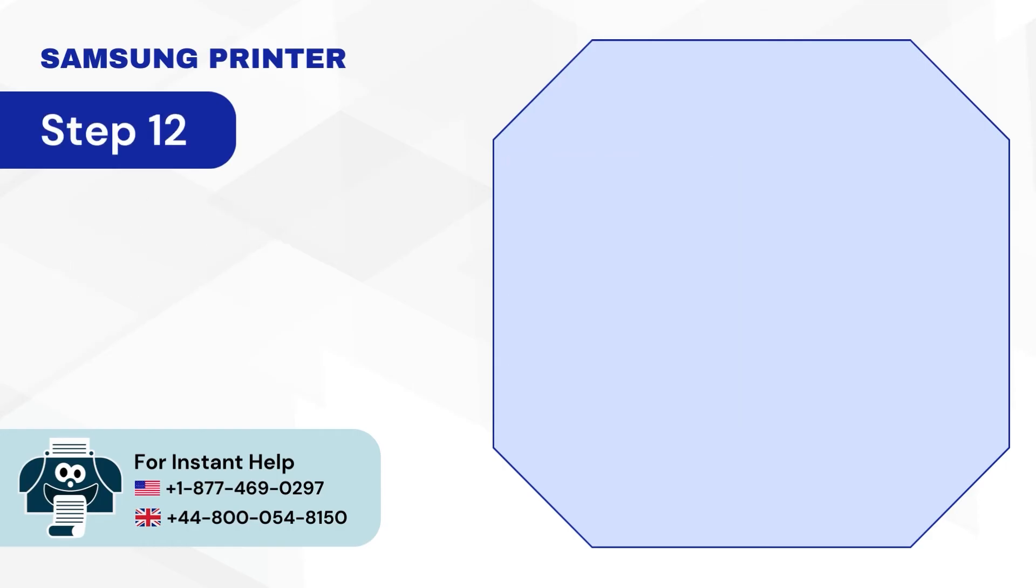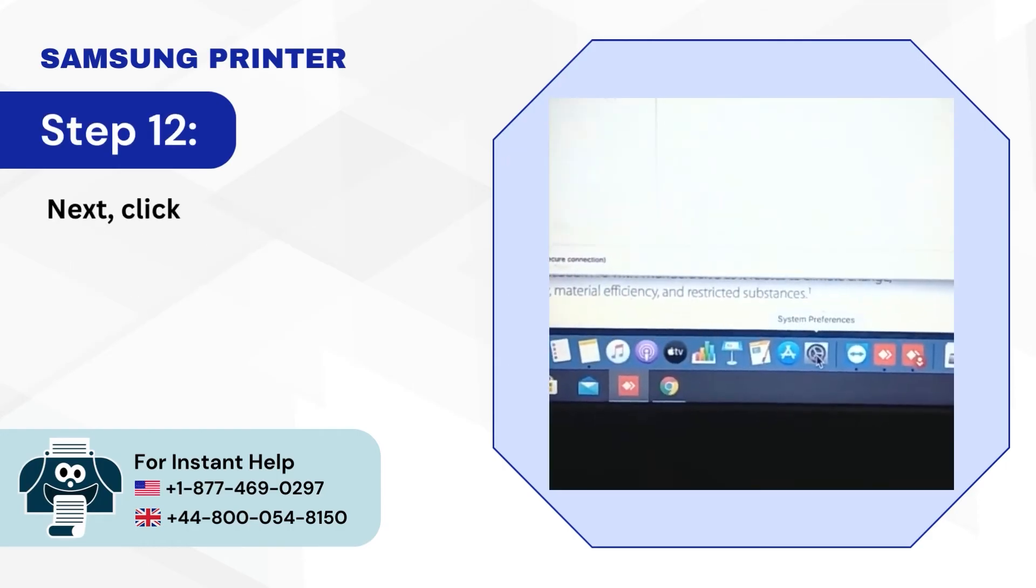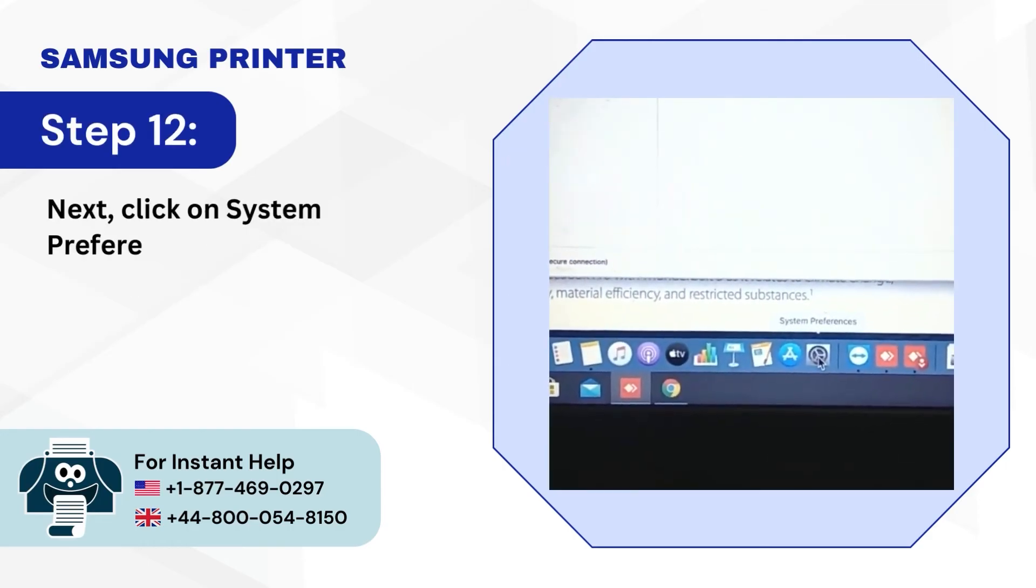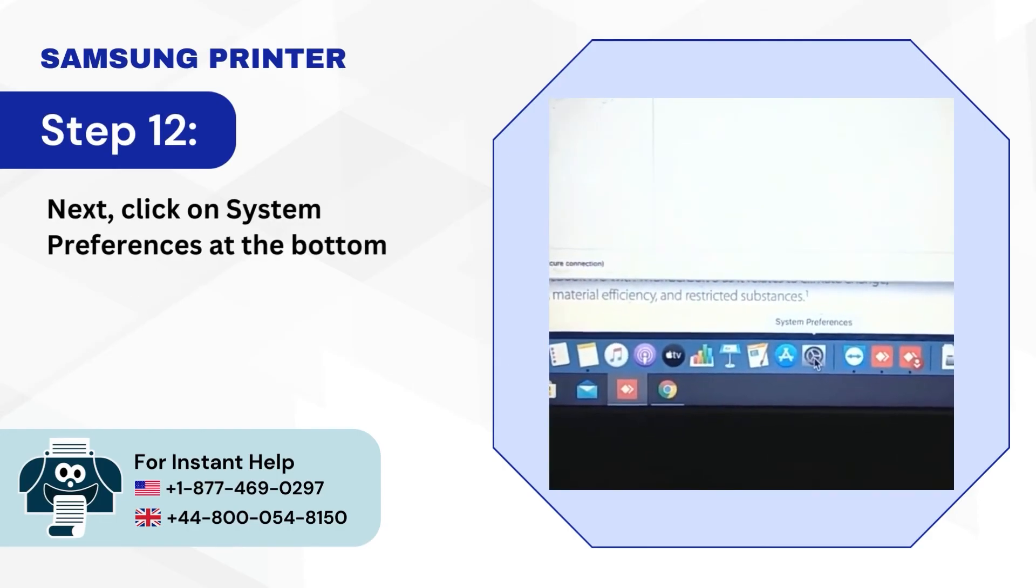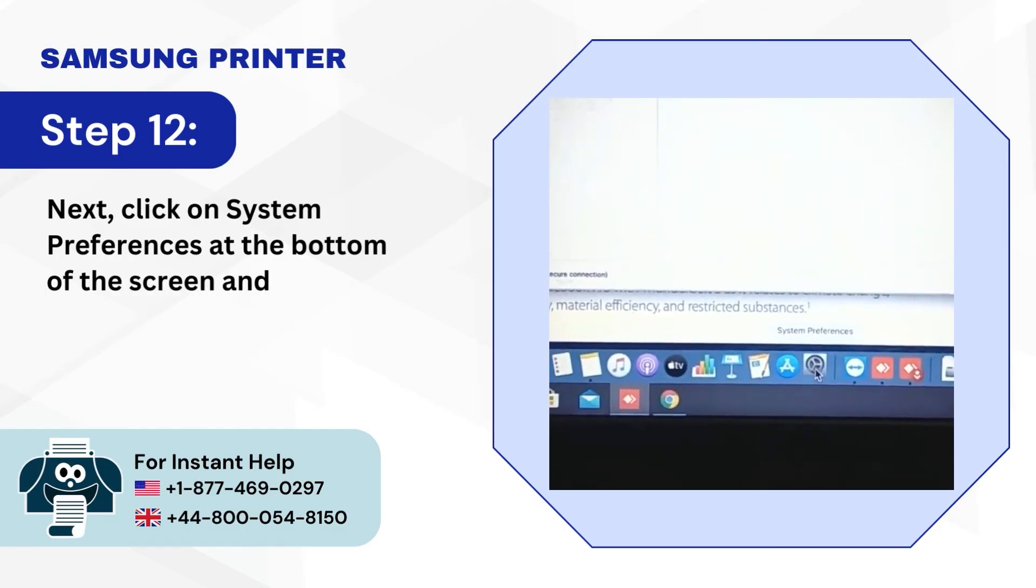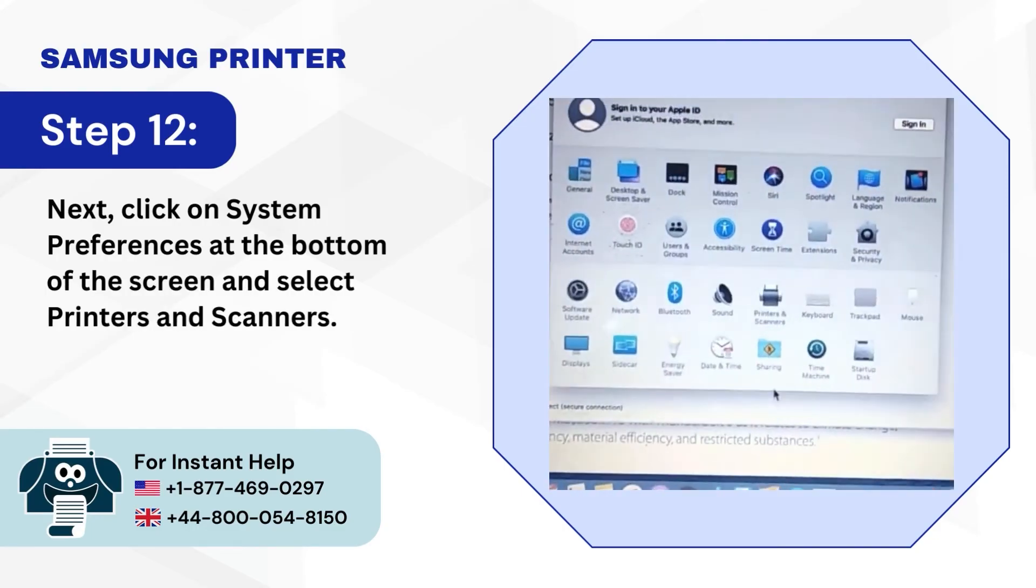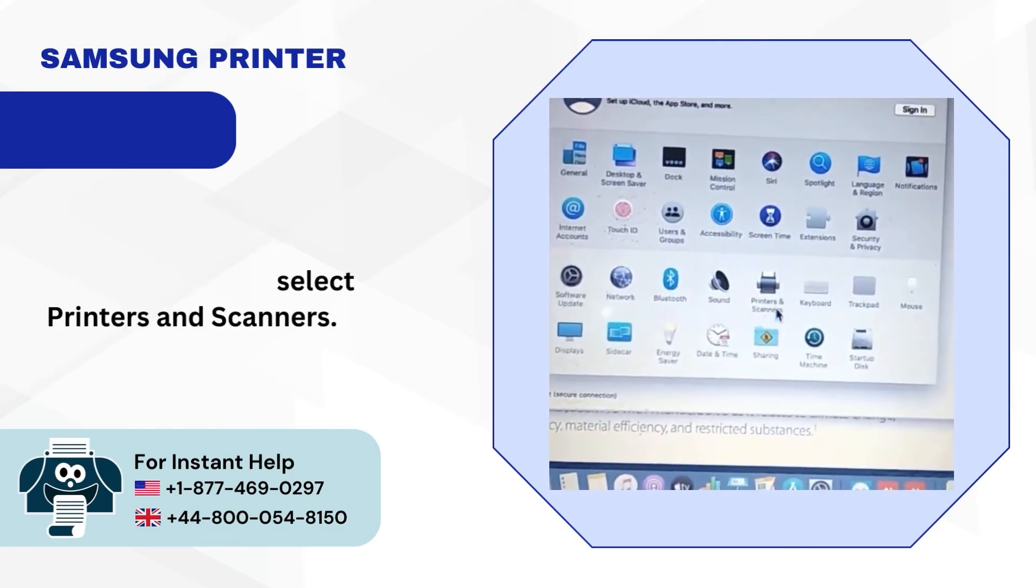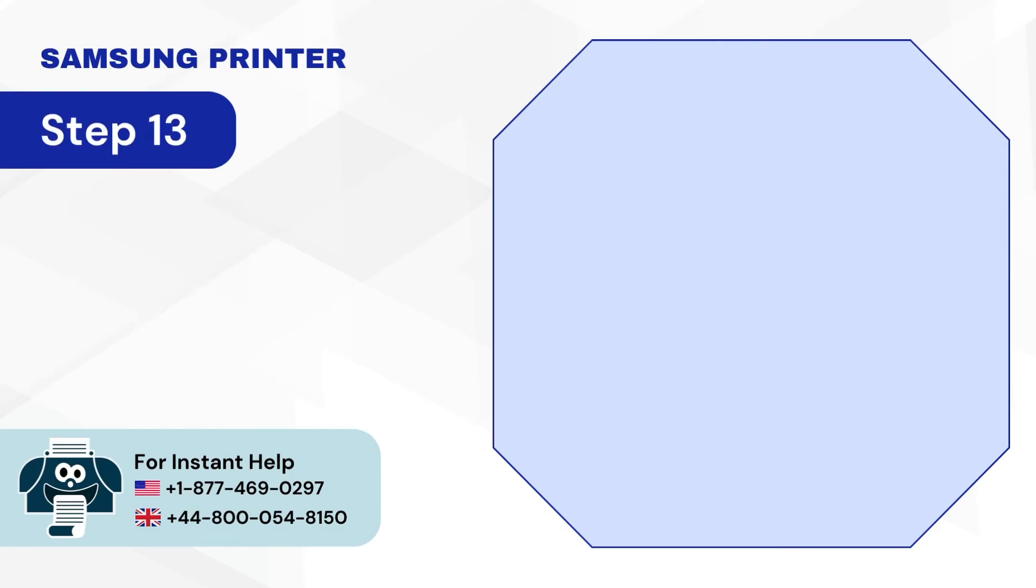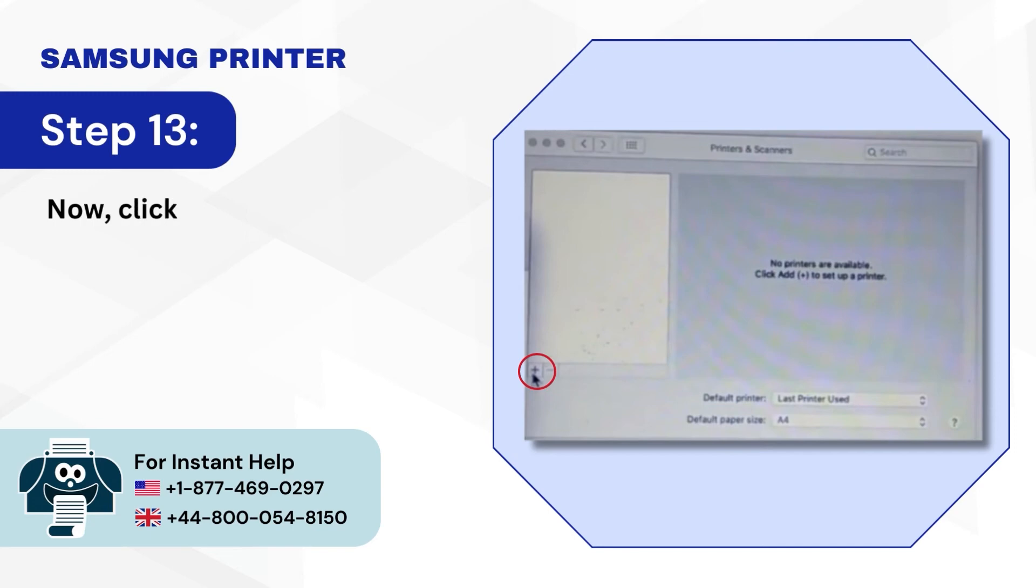Step 12: Next, click on System Preferences at the bottom of the screen and select Printers and Scanners. Step 13: Now, click on the Plus icon at the bottom left side of the screen.